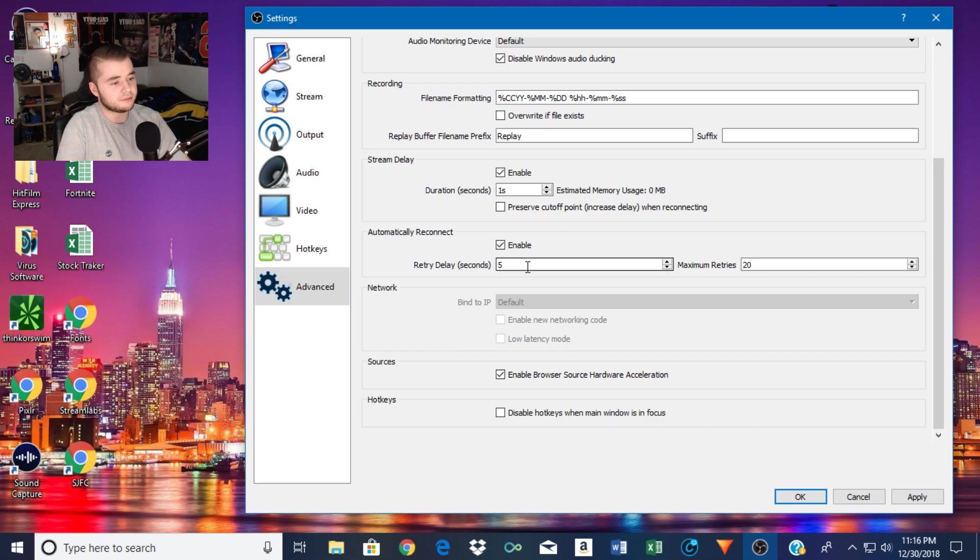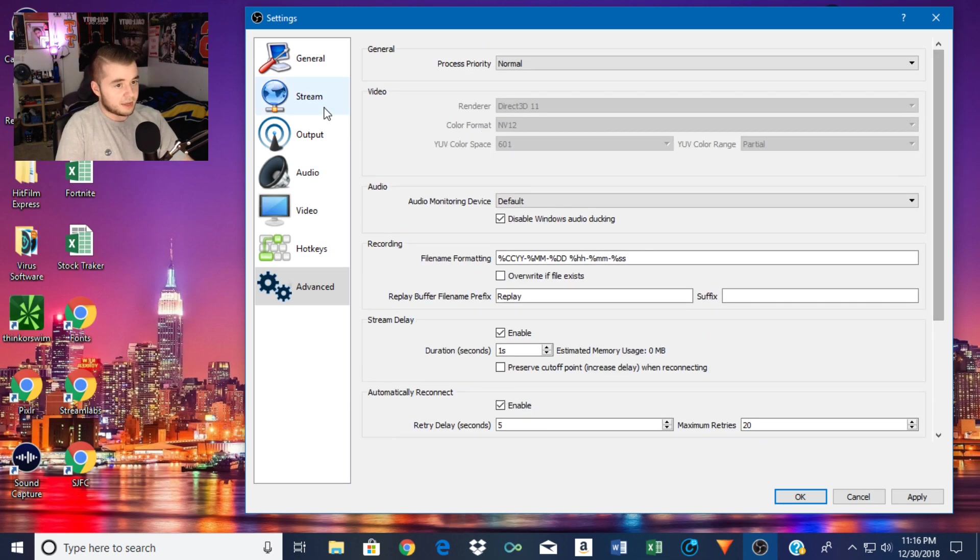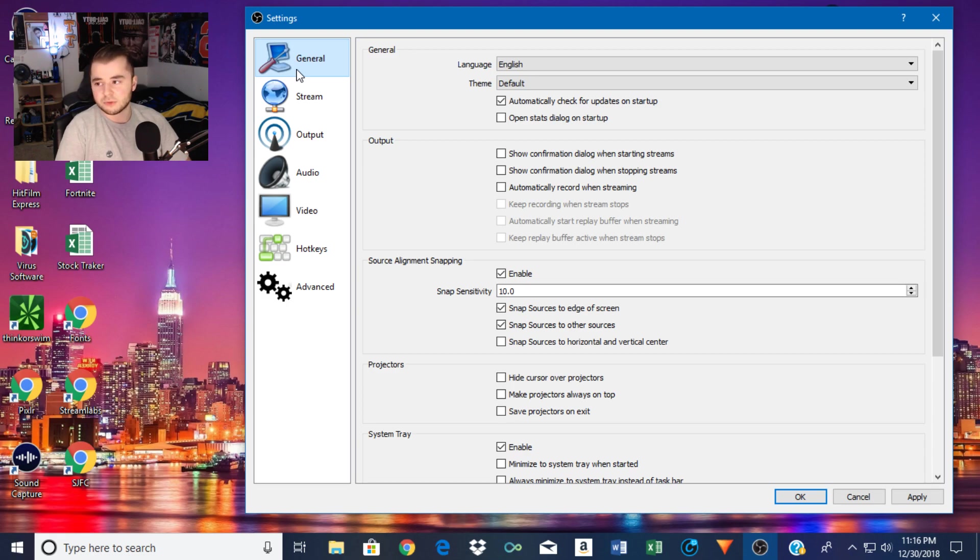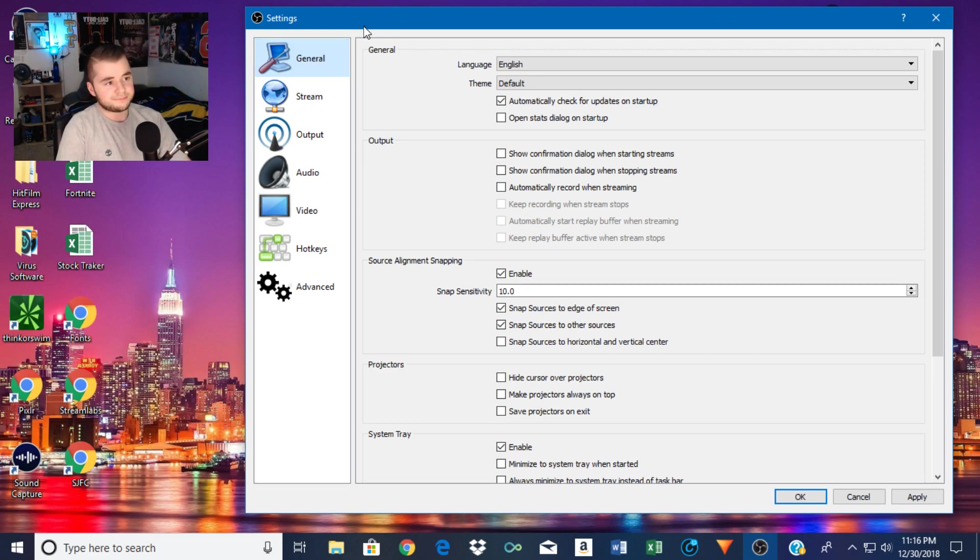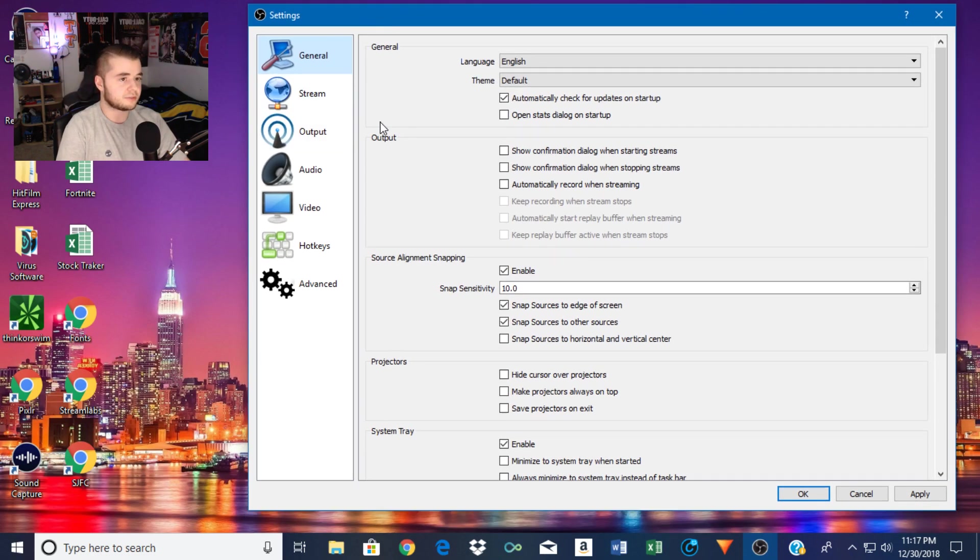So I just retry five seconds. And then maximum retries, that's standard 20. And yeah, that's pretty much it for that. Now this is assuming that you use or you are streaming on like a console, right? You're not using a computer to play video games. You're streaming through some sort of capture card, like an Elgato is what I use. And yeah, so this is kind of the settings I use.